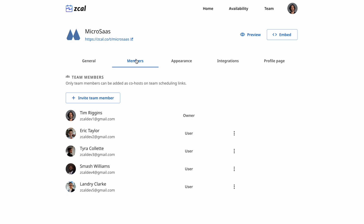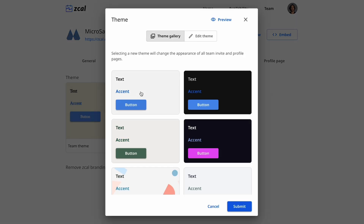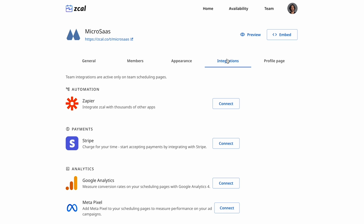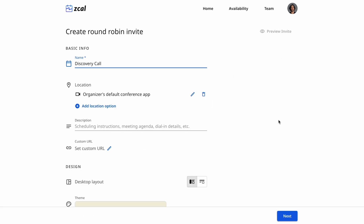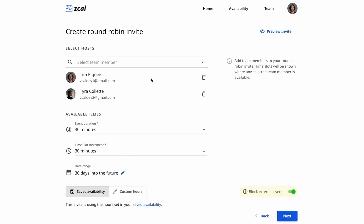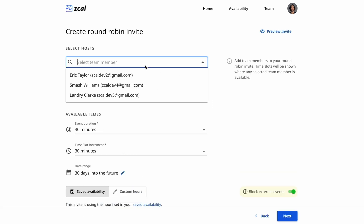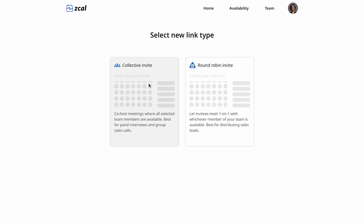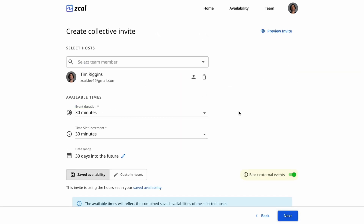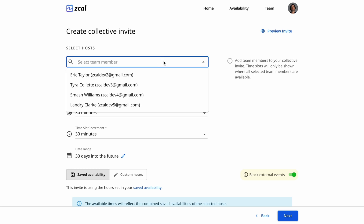If you've got a team, you're going to love this. You can customize everything for each team — themes, settings, integrations, the whole nine yards. Thanks to round robin scheduling, meetings will be assigned to available team members. You can always add more to the call. And with collective scheduling, you don't even have to coordinate things — ZCal will automatically cross-reference calendars to find a time that works for everyone.